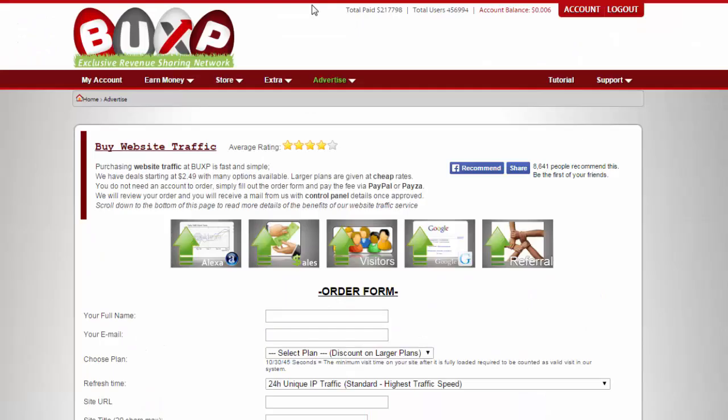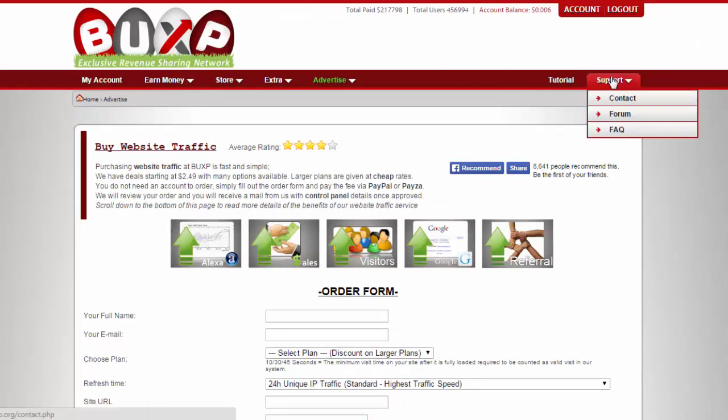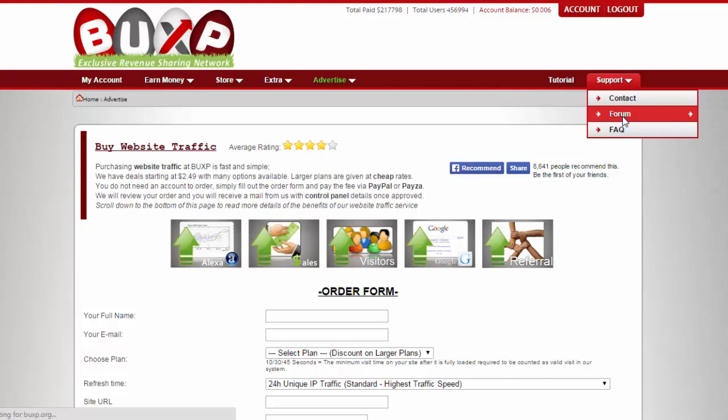Right over here, the last tab, we have the support tab with a drop-down menu. This is what I like most about Buxby - they have a forum section where you could post questions.